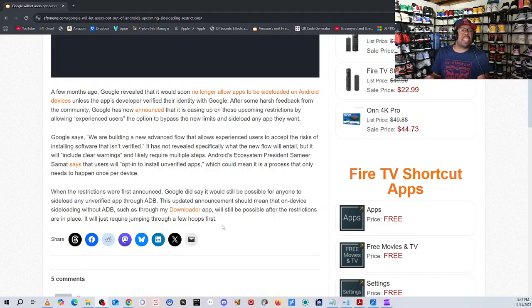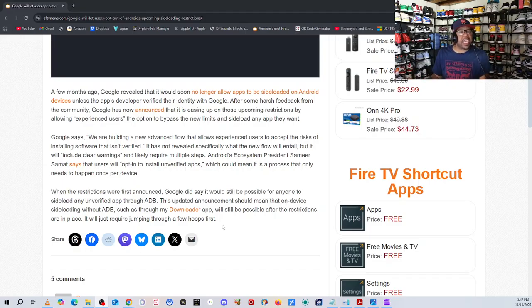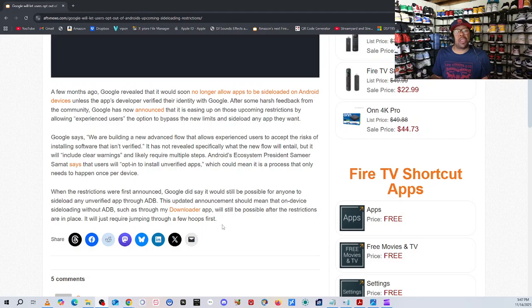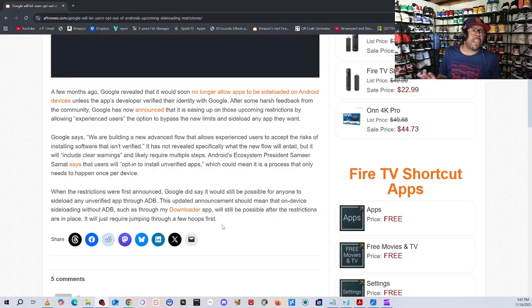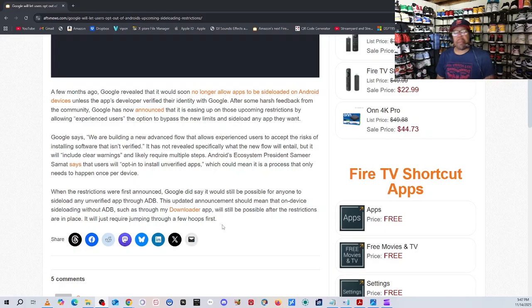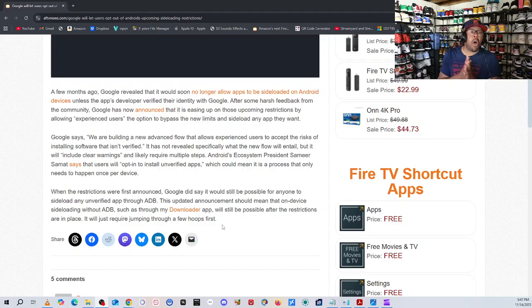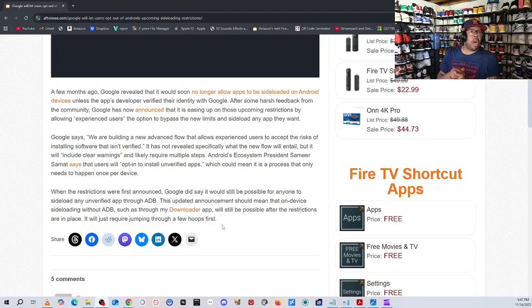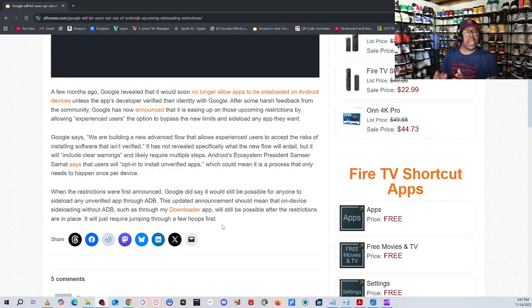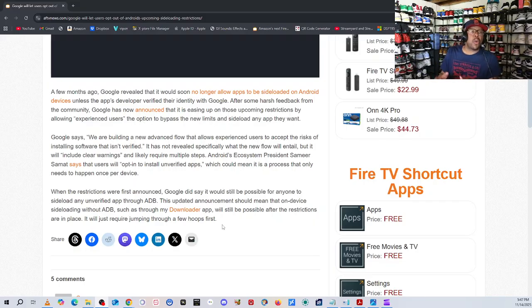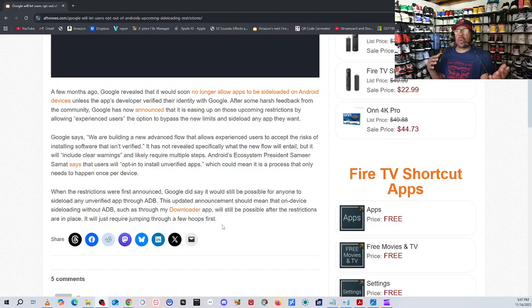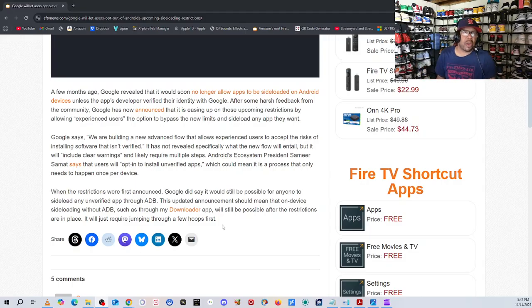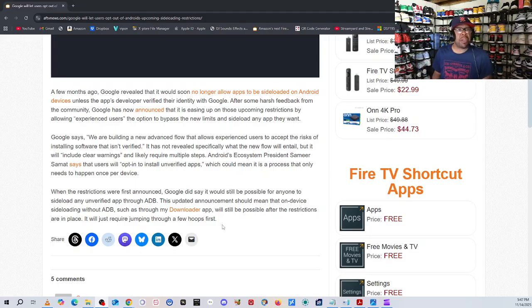But, in my opinion, I think this is good news for all cord cutters and people who love Android devices. And again, this includes Android TV operating system and Google TV operating system, which are both the same. It's just that one is a little bit older and the other skin just gives you a refresher look. But they both do the same exact thing.